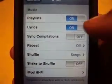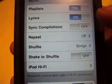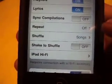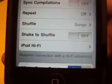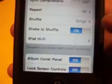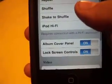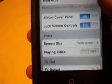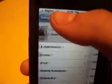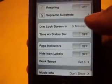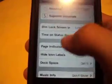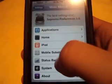In the iPod section you get playlists, lyrics, shake to shuffle, and an iPod Hi-Fi option — I don't know what that is, it says it requires a connection with Hi-Fi accessories, so please someone leave me a comment. Under videos you can set a custom equalizer — I have bass booster because I like heavy rap music. There's also Mobile Substrate, respring, and lock timer options.